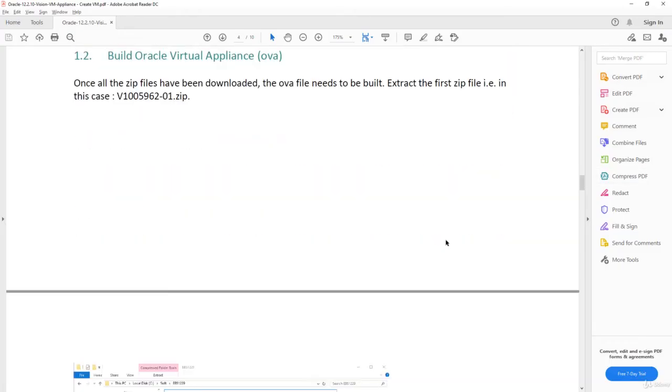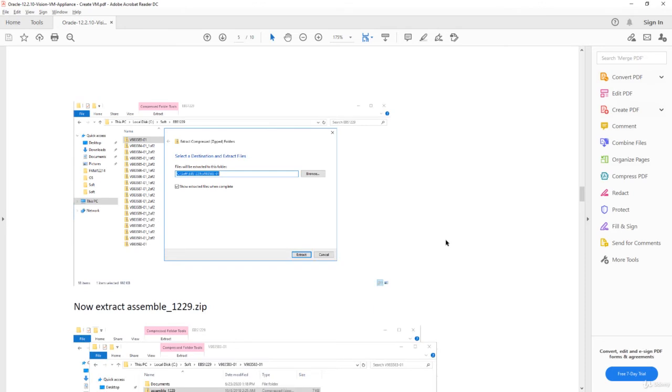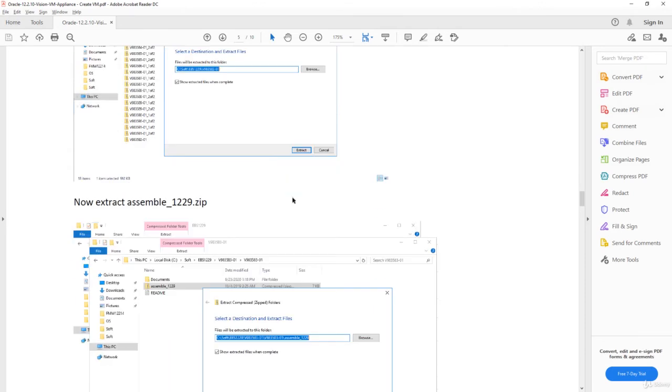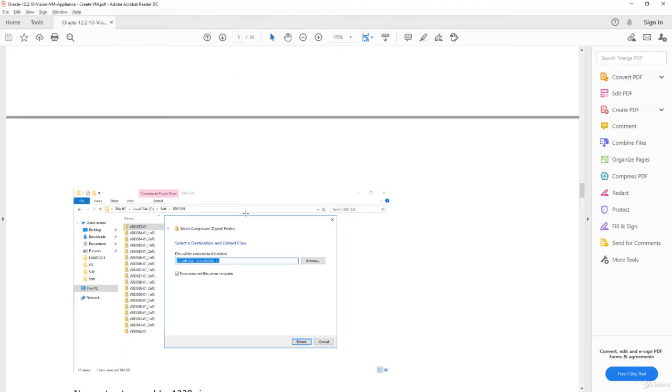The next thing you have to do is extract the first file which you can see here, and that contains something called assemble scripts.